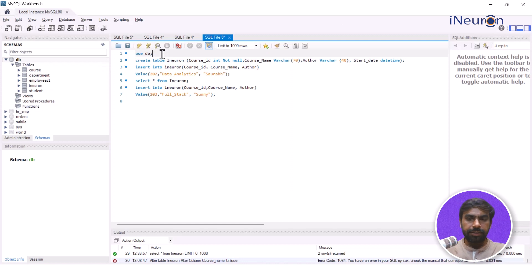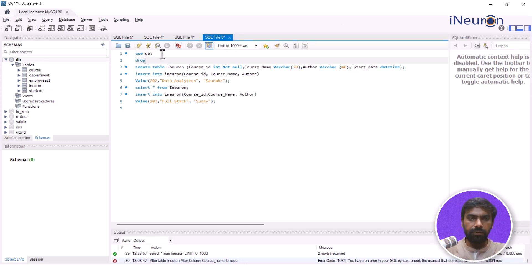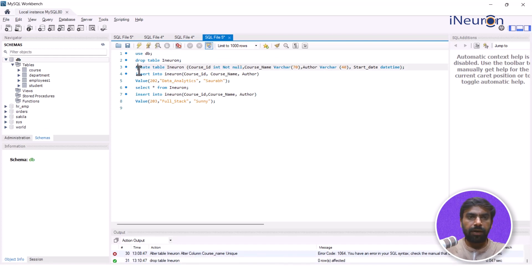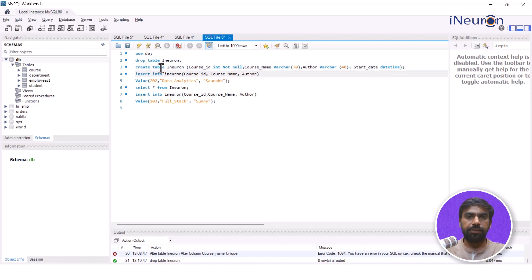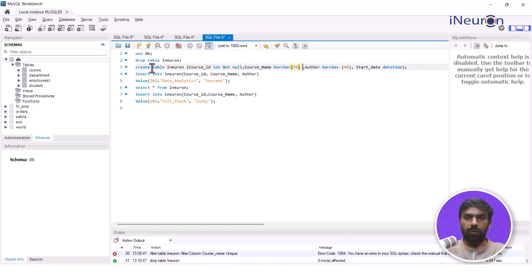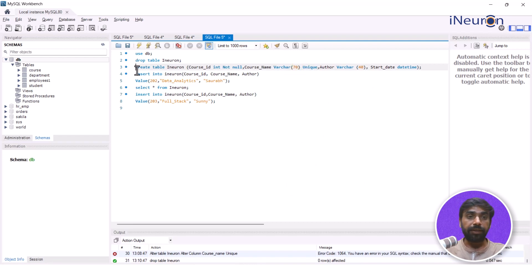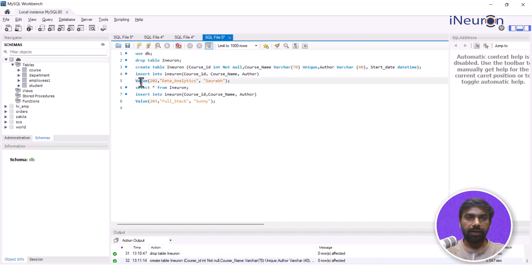I'll use the same table. What I'll do is I'll just drop the table iNeuron so that we can restart making the table with the constraint. I'll run this again, and this time in the CREATE TABLE statement, I'll give a constraint of unique on the course name column, because I don't want the course name to repeat. Now if I just run this, it's going to run, and let me run the insert values we have already done.